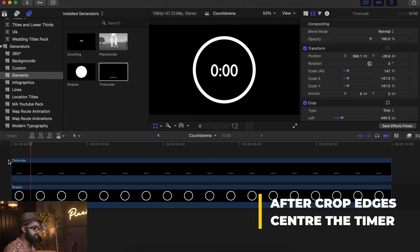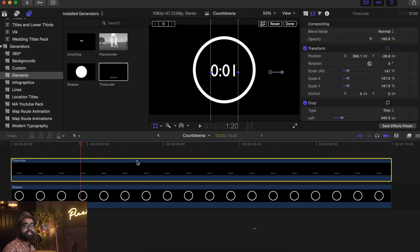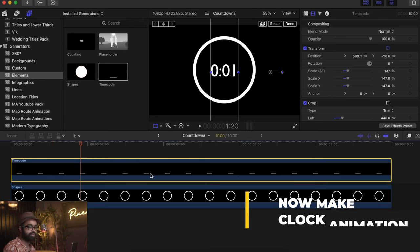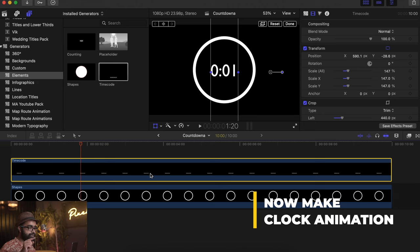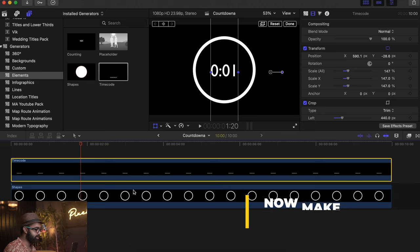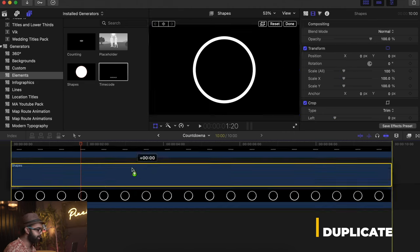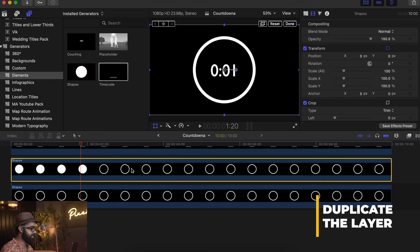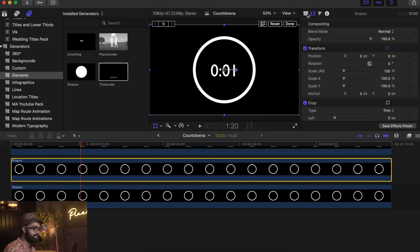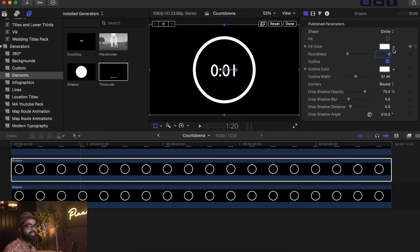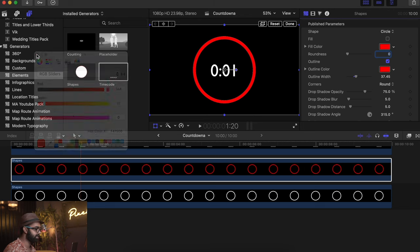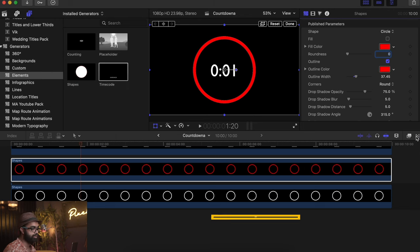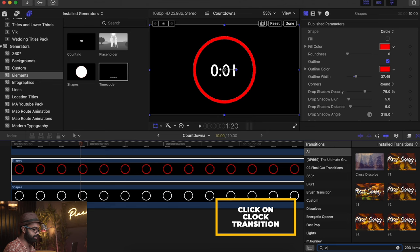Once that is done, the rest of the part is very simple. The next step is to make the clock animation, which is rather a simple thing. Click on this one, duplicate it, and make sure this is of a very different color. Let's keep it red for the sake of the tutorial. Go to Transition right here and click on Clock.